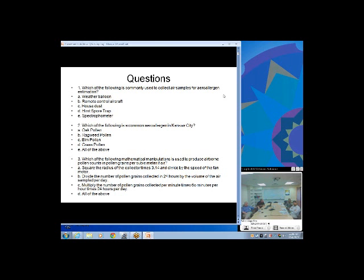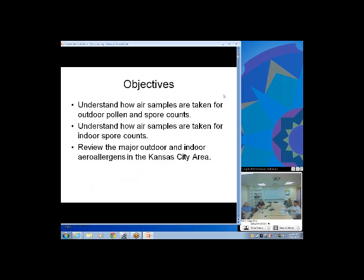Question three: which of the following mathematical manipulations is used to produce airborne pollen counts in pollen grains per cubic meter of air — you square the radius of the collector times 3.14 and divide by the speed of the fan; you divide the number of pollen grains collected in 24 hours by the volume of air sampled that day; or you multiply the number of pollen grains collected per minute times 60 times 24 hours per day?